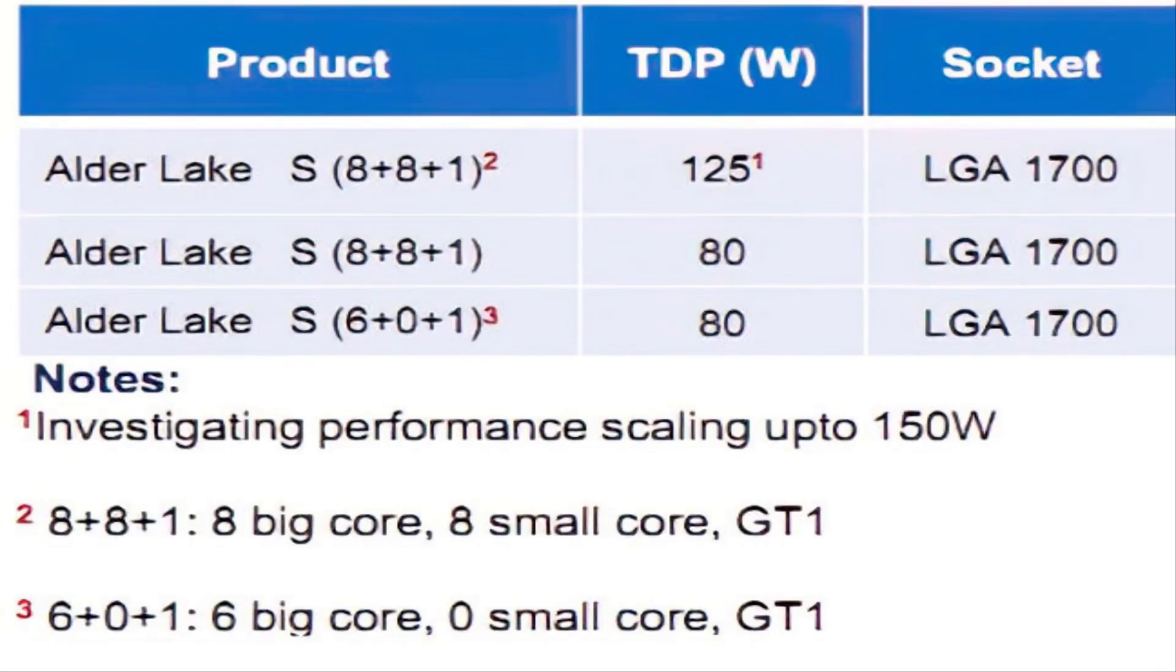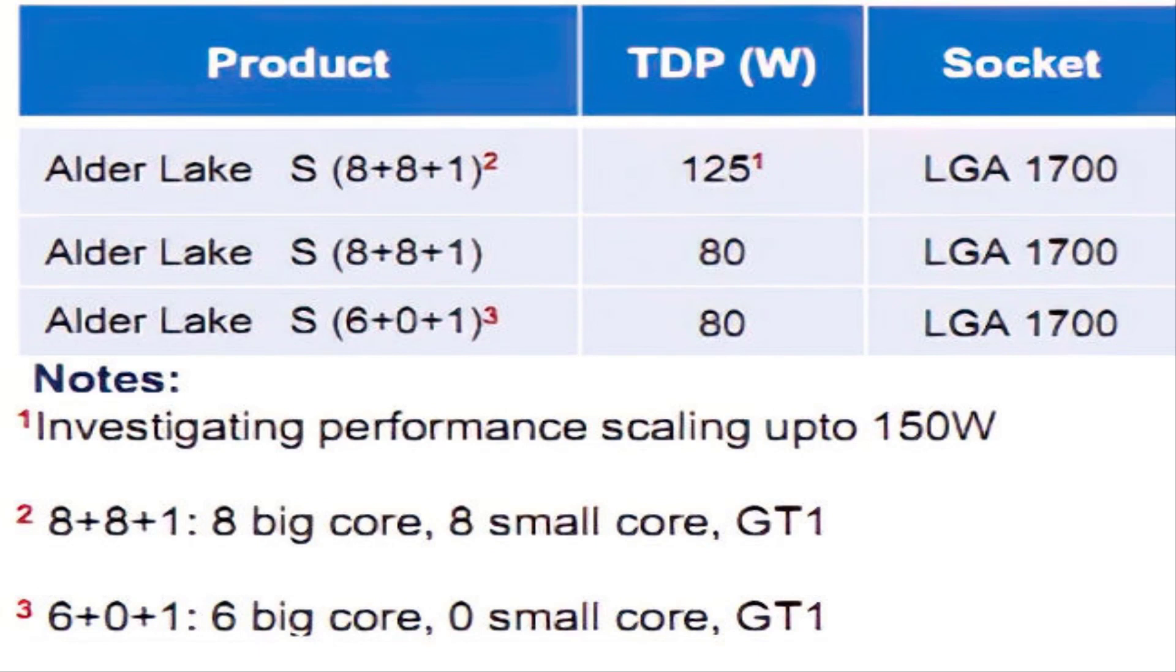Alder Lake S, which commands the new LGA1700 socket, will come out of Intel's 10 nm enhanced super-fin silicon oven. The chipmaker has previously affirmed that Alder Lake S competes in the performance segment.